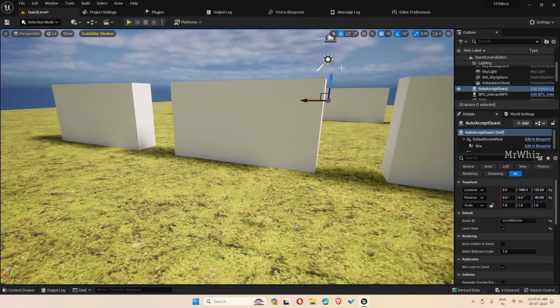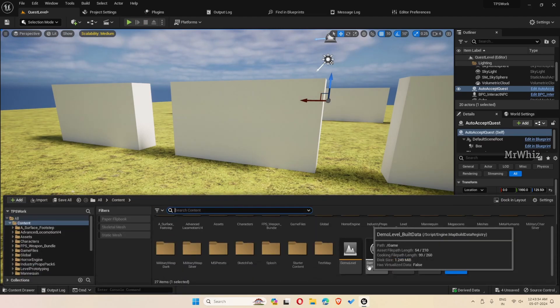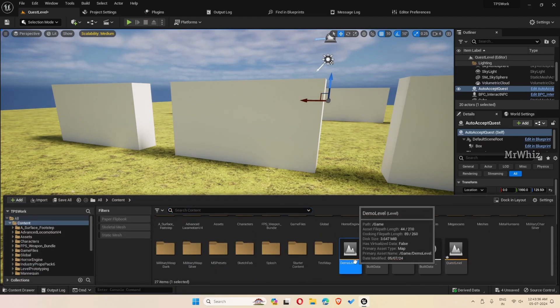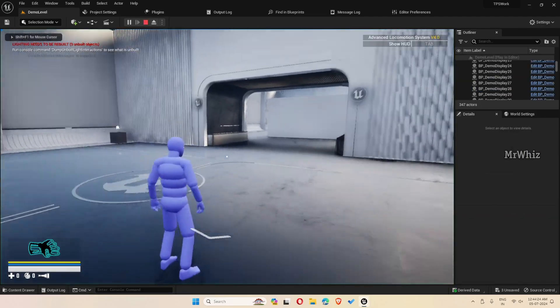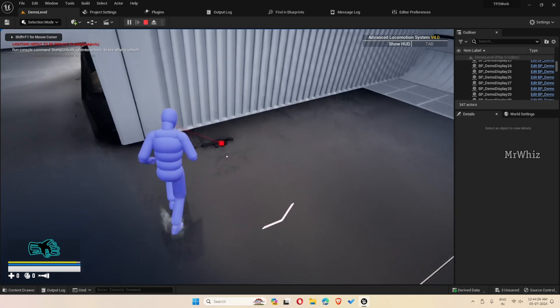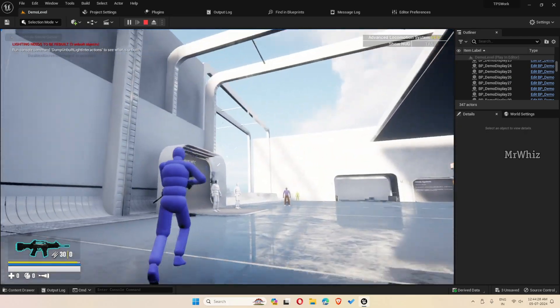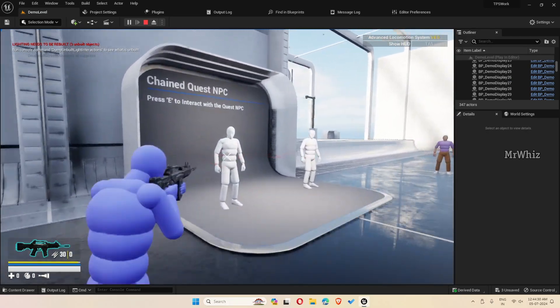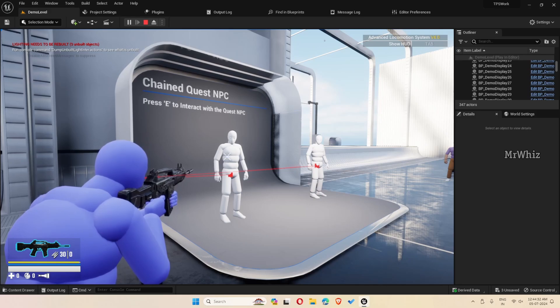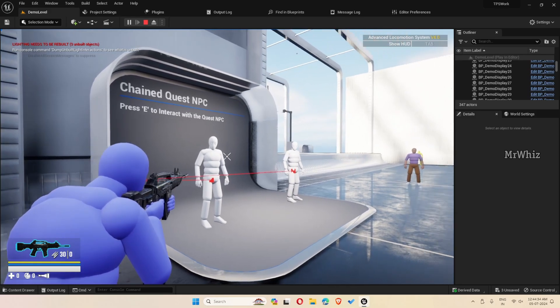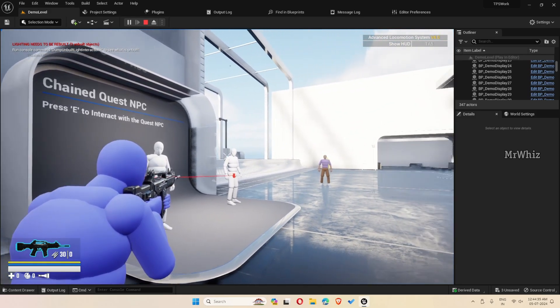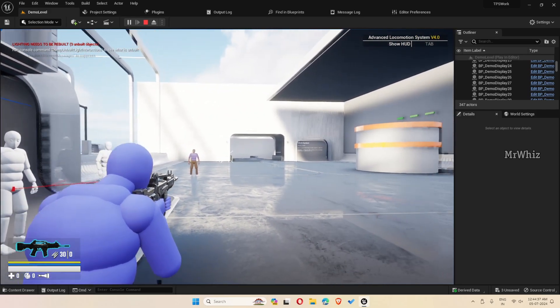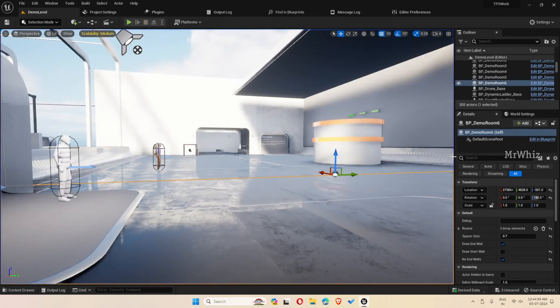The second thing is the aim offset, which I have demonstrated in the previous videos. When you pick a weapon, it positions the character's spine based on where you are aiming. This is the second addition that's been added.